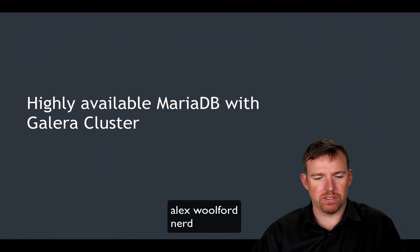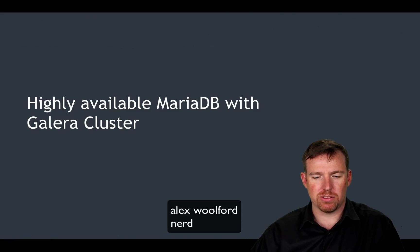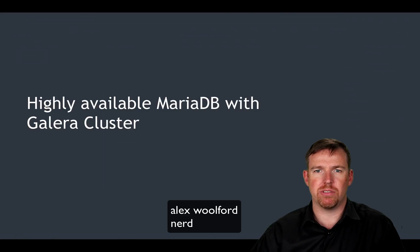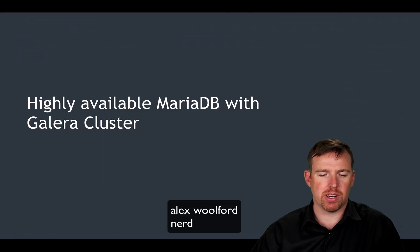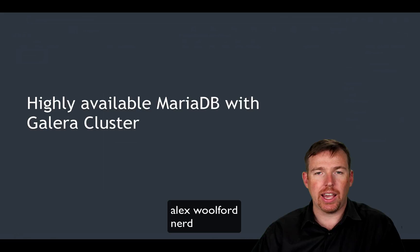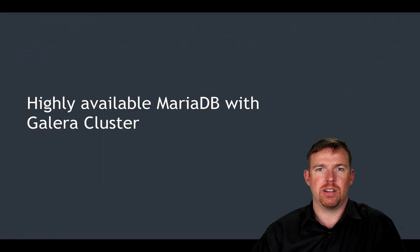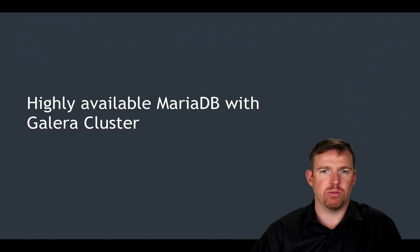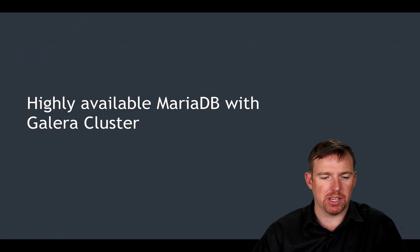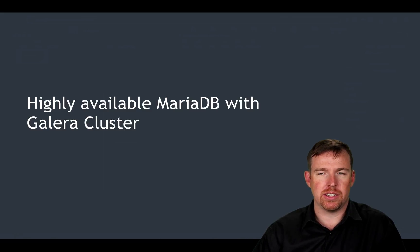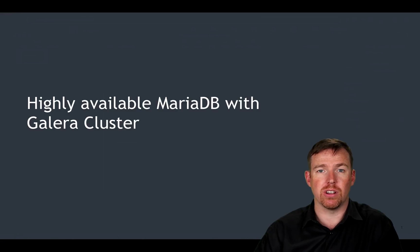Hi, my name is Alex Walford and I was working on something recently that required HA MySQL or MariaDB and I wanted to show you what that looks like.